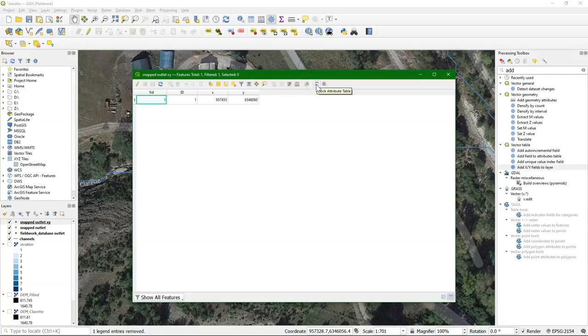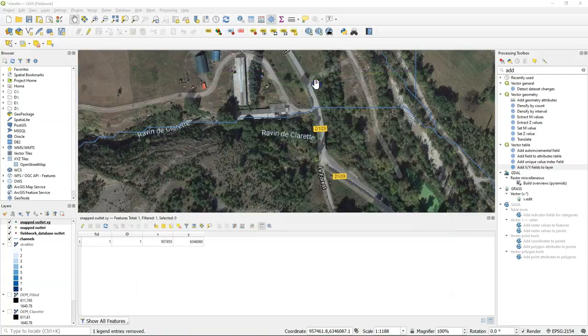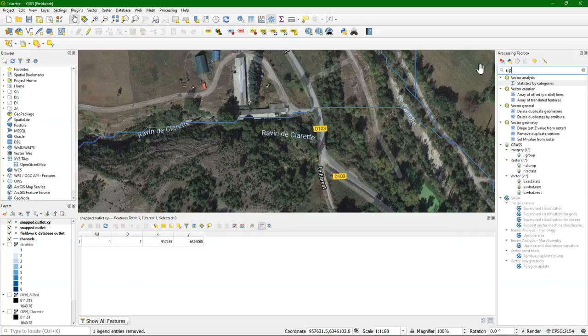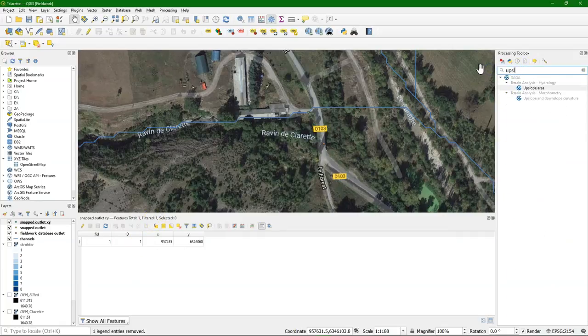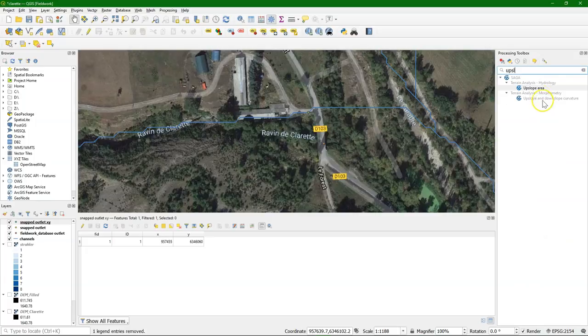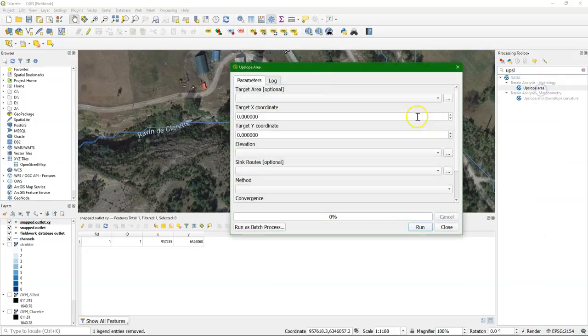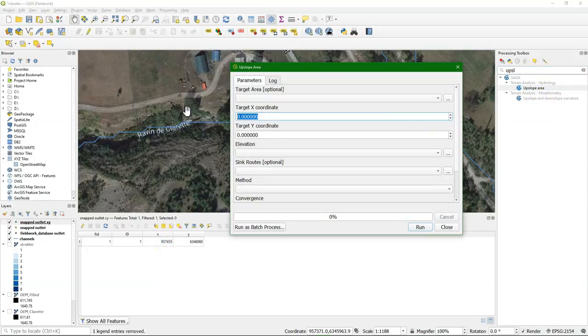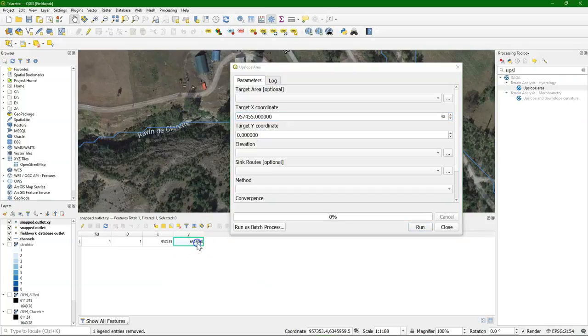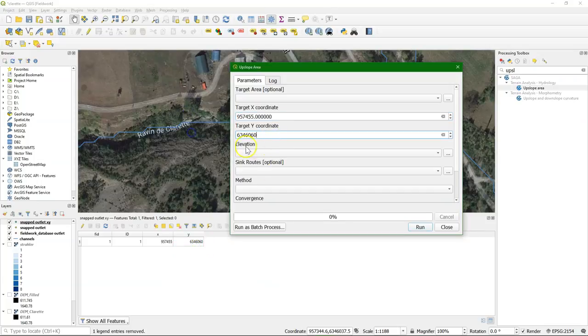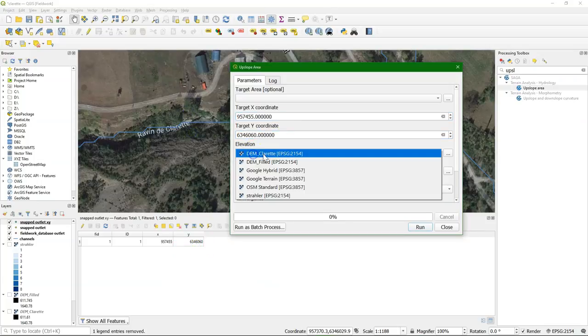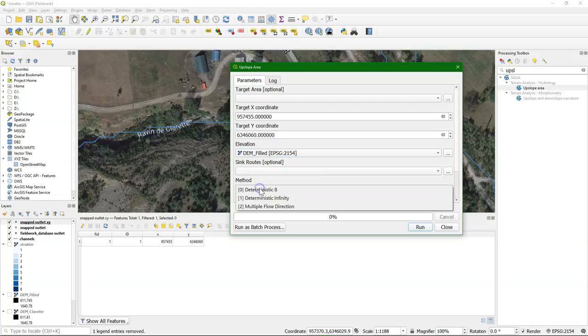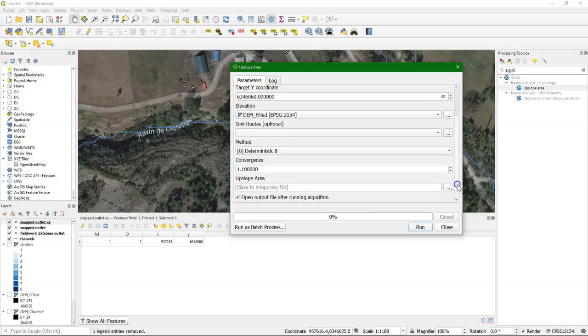If you click this button, you can dock the attribute table. So we have it here. And then we can use the upslope area tool. And you can simply do Ctrl-C, Ctrl-V to copy the coordinate. Change this to the filled DEM. And then we can use that to delineate the catchment.